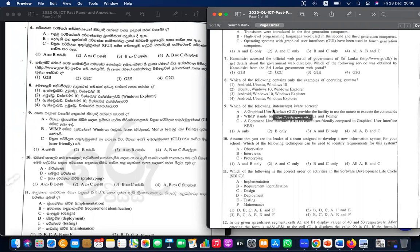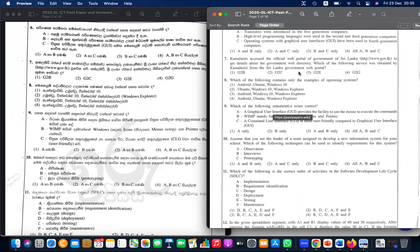Question seven: Kamala Siri accessed the official web portal of the government of Sri Lanka to get details about the government web directory. Which type of e-service is this? The government is providing a service to the citizen — government to citizen, G2C. The answer is number two.